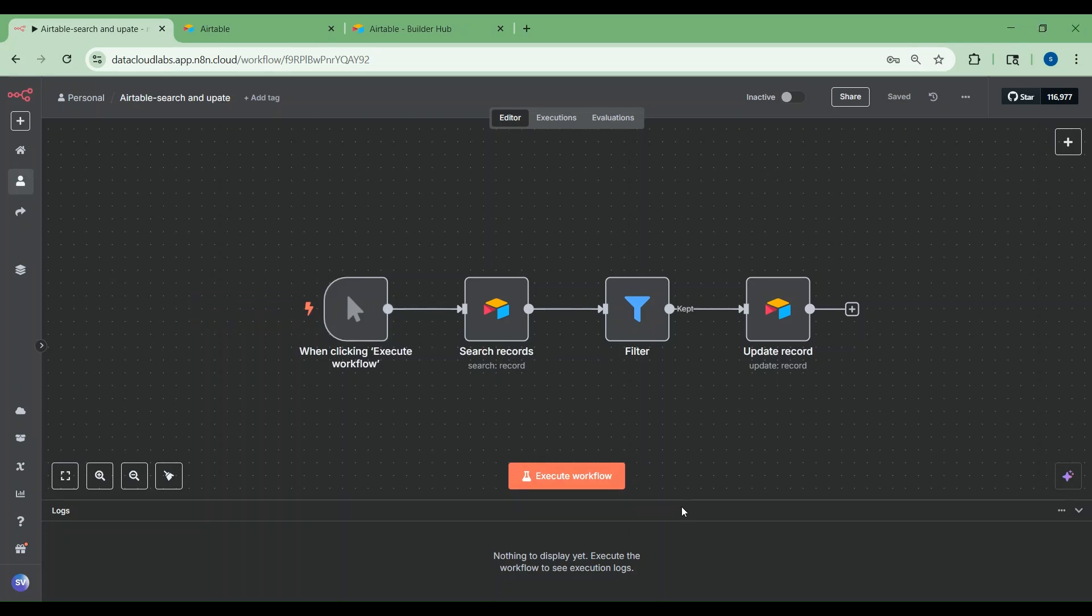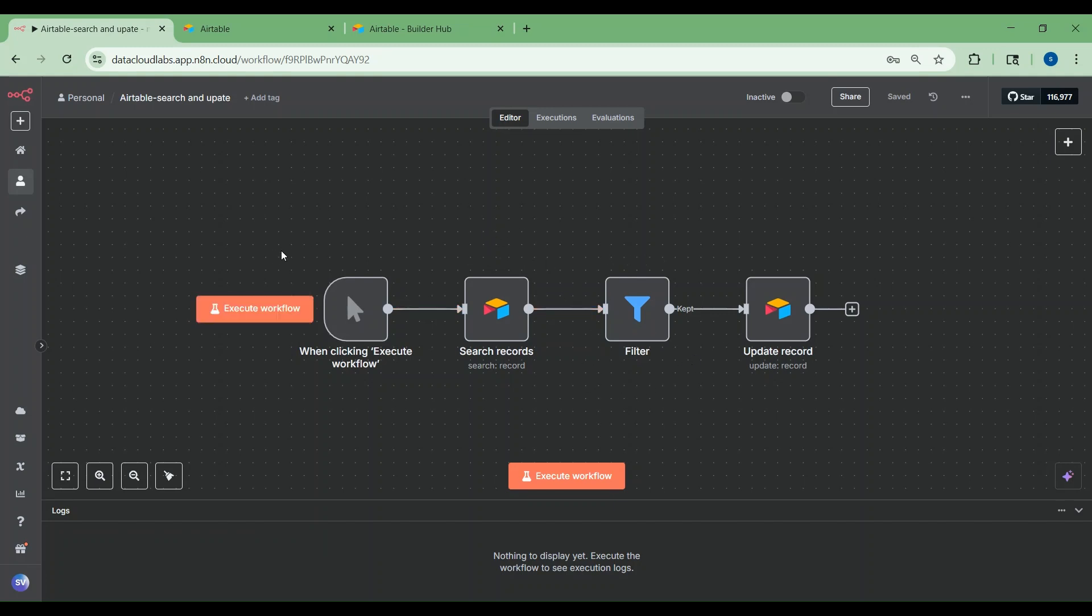Hi everyone. In this video, I'll show you how to create a simple powerful workflow using Airtable. We'll connect to an Airtable base, filter records and update records based on logic.